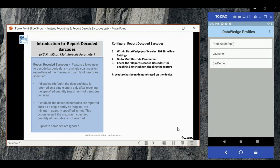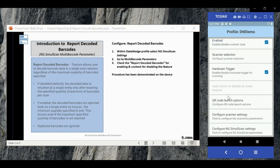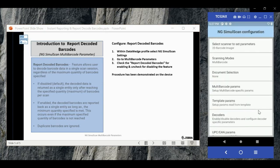To configure the report decoded barcode parameter, please select dwdemo from the data which profiles. Now please scroll down and select ng simul scan settings. Within ng simul scan settings, please select multi barcode parameters.